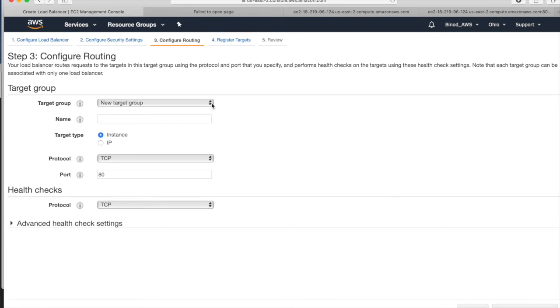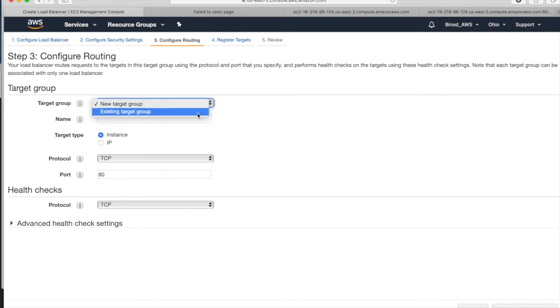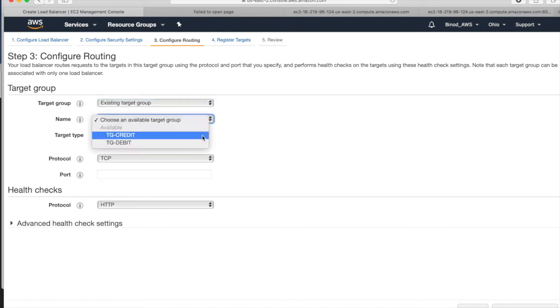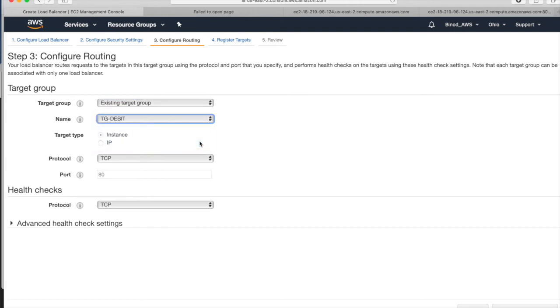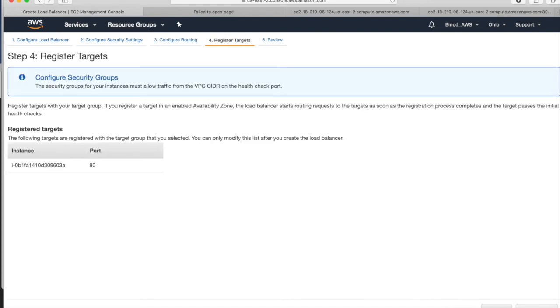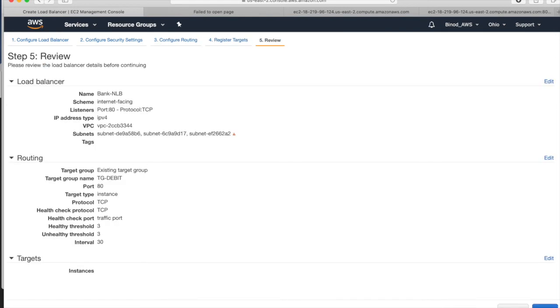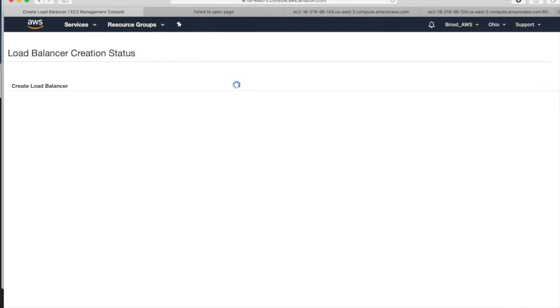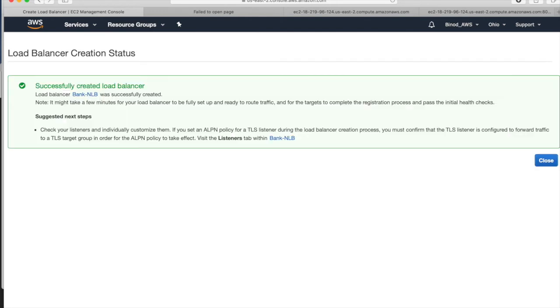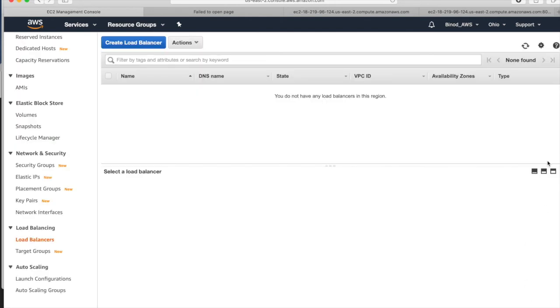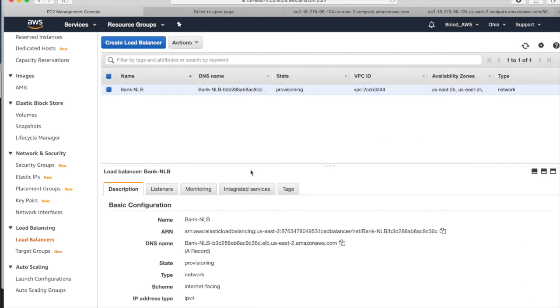Configure routing. Now if you - no need to create the target group because we have already created. Existing target group, and we can change. Check the debit one. This is port 80. Let it be there. As per diagram, it is okay. Review and create. Now close it.